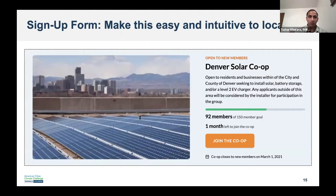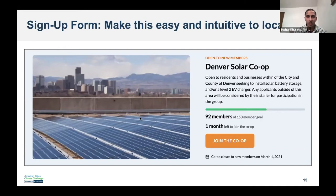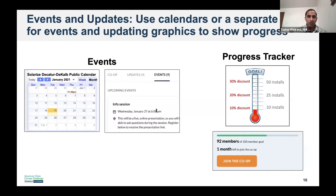Sections of the webpage describe the campaign, but another important function is getting signups. You want a signup page or embedded form that is really easy to access. This is a screenshot from a Solar United Neighbors website where there's a prominent 'join the co-op' button as soon as you land on the website, which takes you to a signup form. You'll also want to advertise events and post updates — this could be a separate page, or done a few different ways.